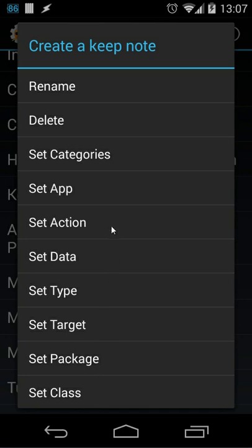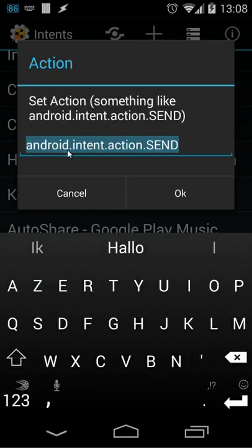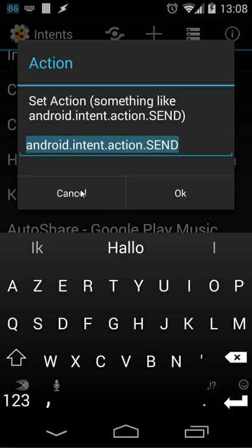So we can use that information inside this intent as well. So for example when I click on set action you will see here that action android.intent.action.SEND. Let me cancel that.